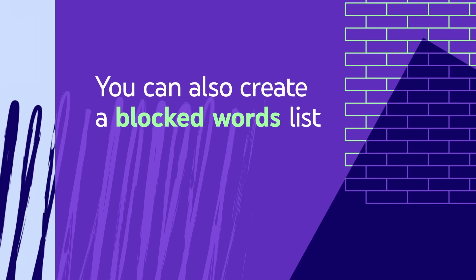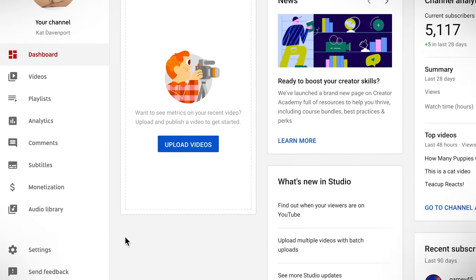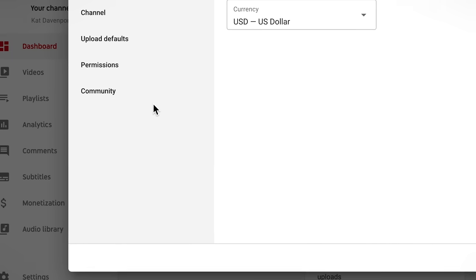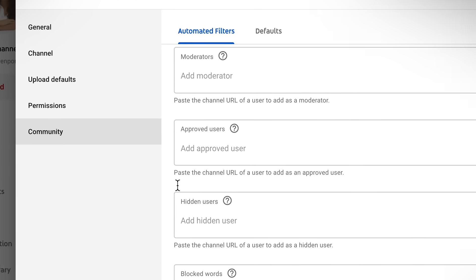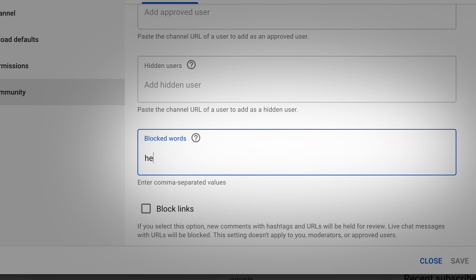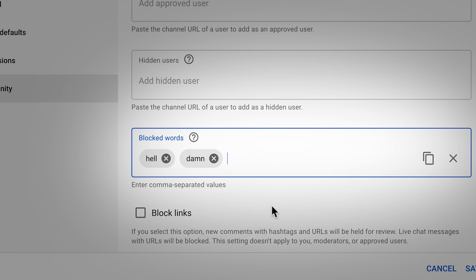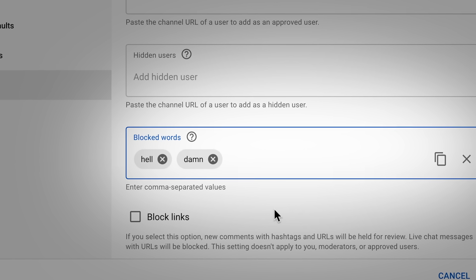You can also create a blocked words list. This lets you hide certain words or phrases from showing up in your live chats. You can do this by going to Settings in YouTube Studio, then Community, and then scroll down to the Blocked Words section. Here you can add words or phrases that you do not want to appear in live chat. When somebody tries to send a message containing these blocked words, that message will automatically not appear publicly in chat. Note that your blocked words list applies across all of your streams, your premieres, and your comments.